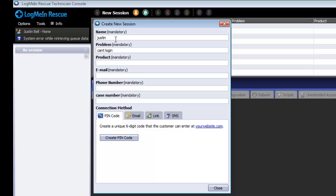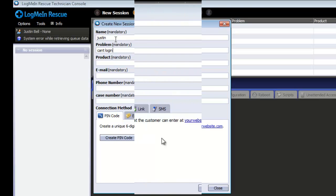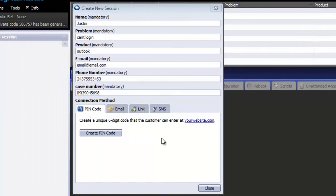Once you have filled in all the custom fields, you have a few options for connection method. The pin code option would be used if you are already in verbal communication with the end user. Once you have filled out the custom fields, click Create Pin.